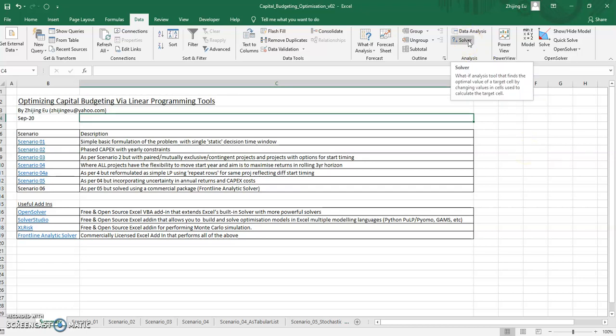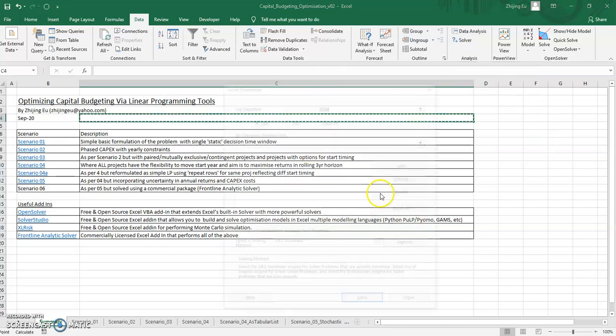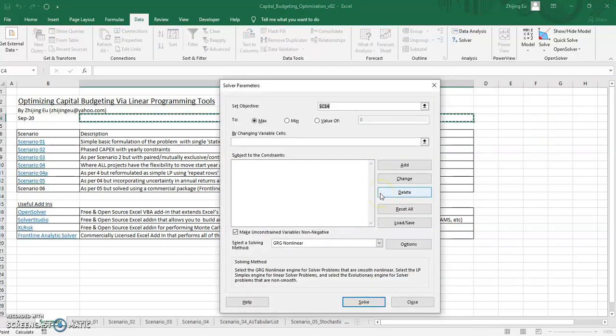To start with, we'll be using Excel's solver function. And this is a feature that if you have Excel, you will have solver.